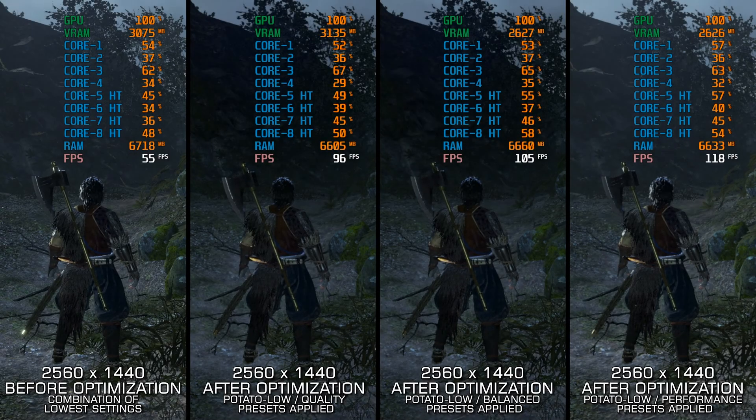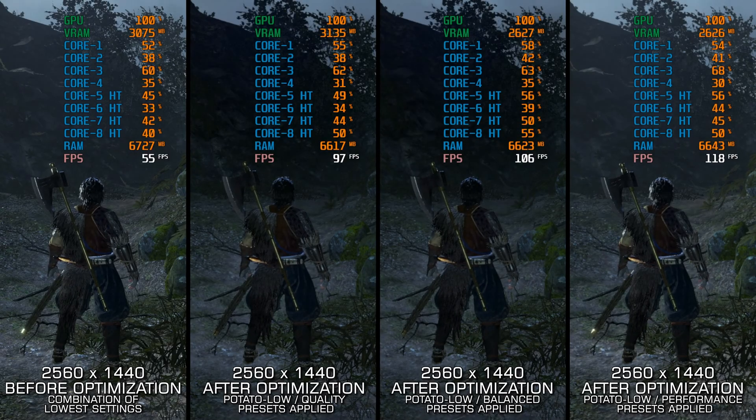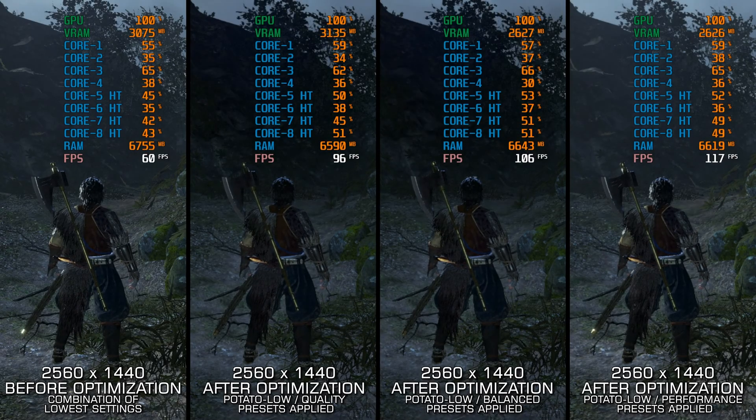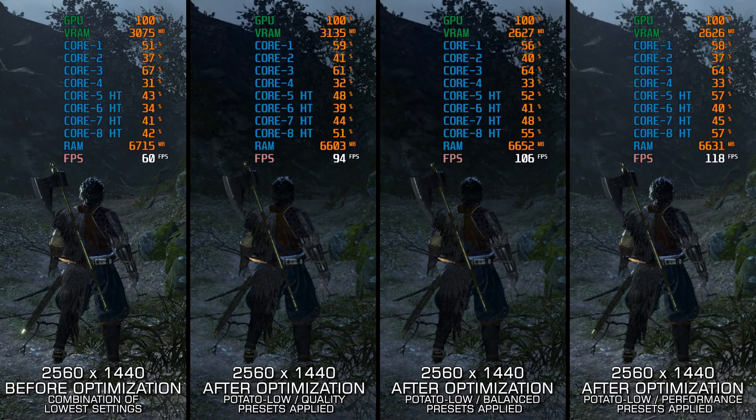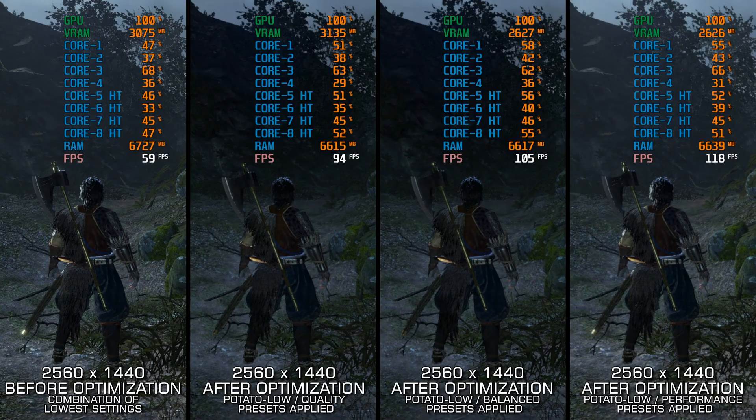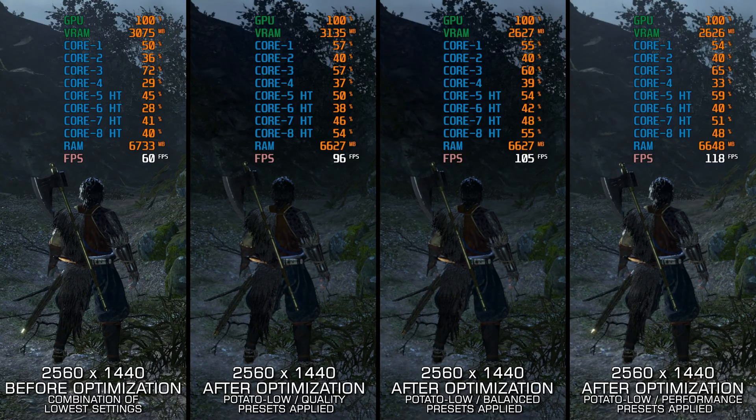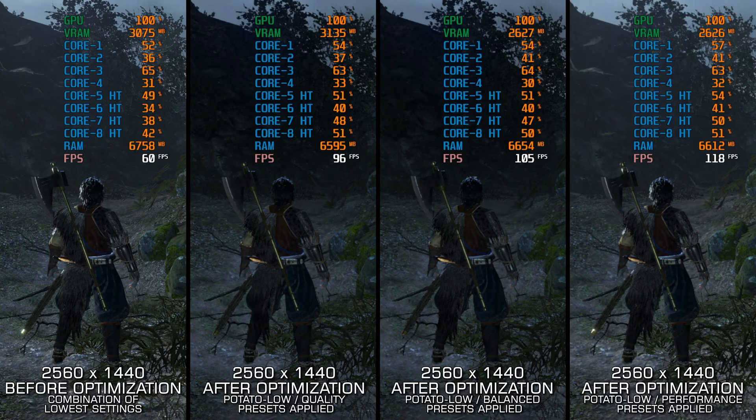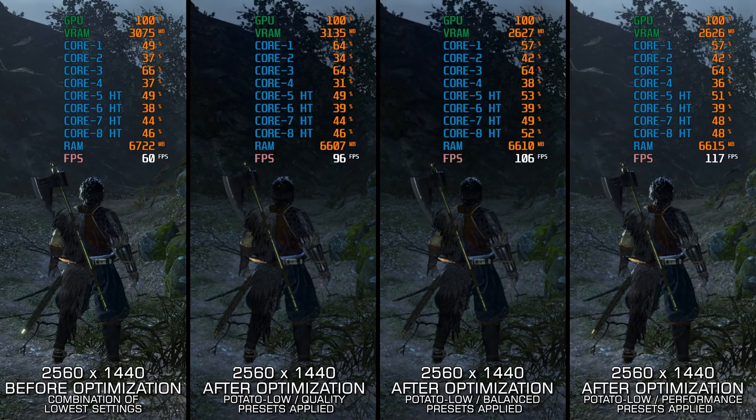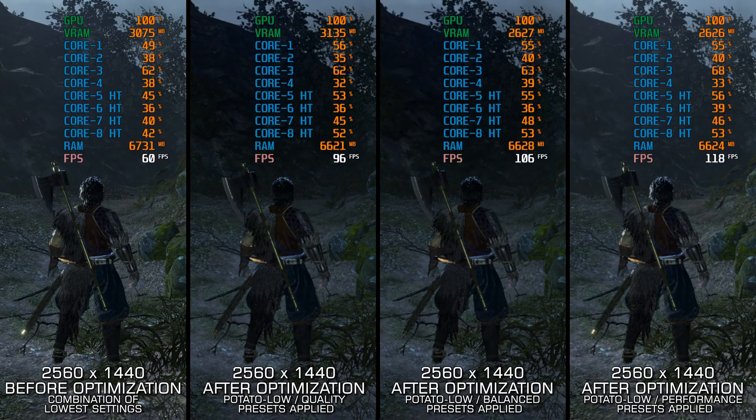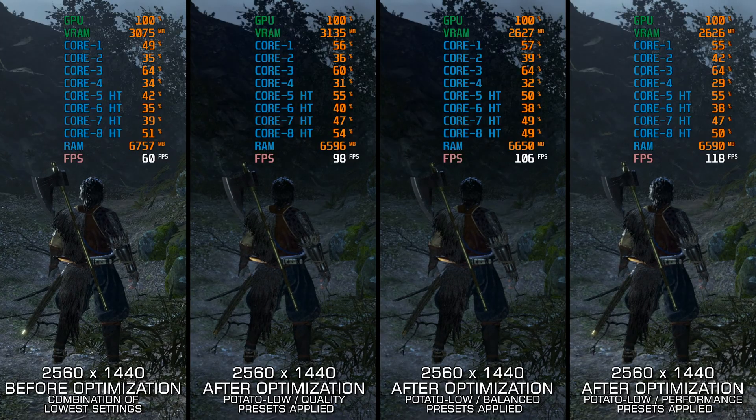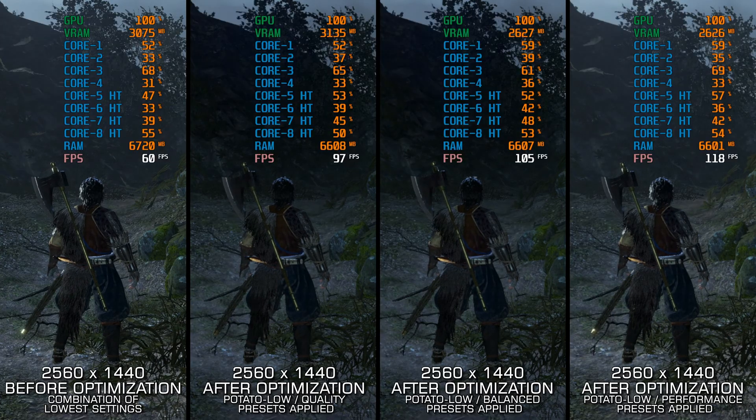I already covered Nioh 2 here on the channel. Since the maximum performance optimization available in my PC video game optimization solution was reworked, a reworked optimization guide video is also in order.